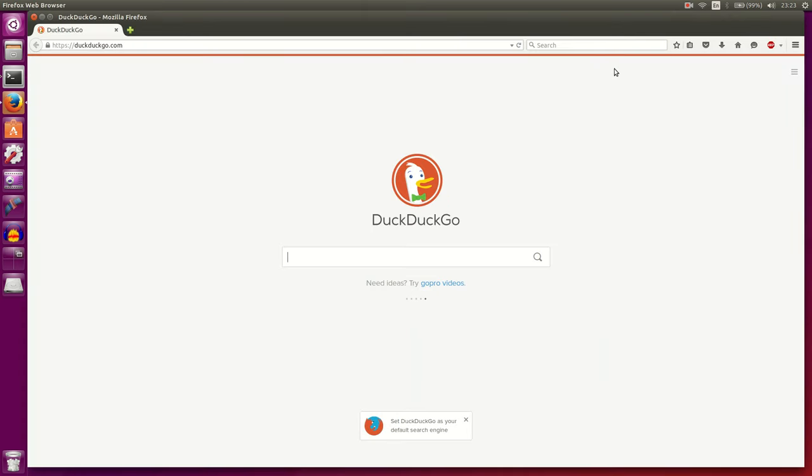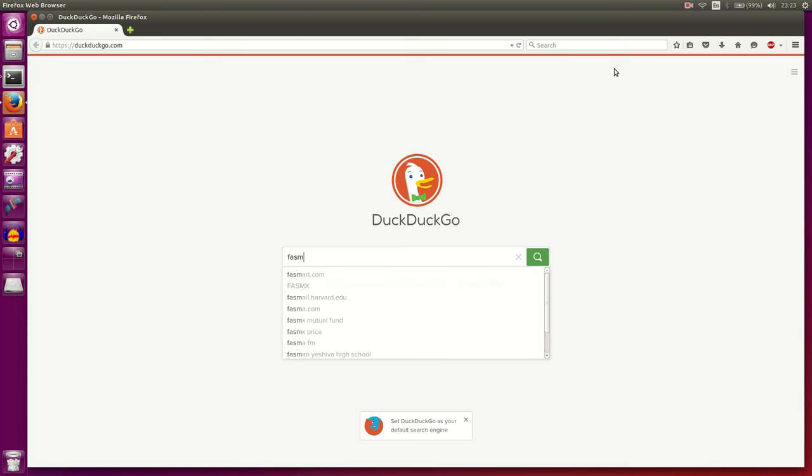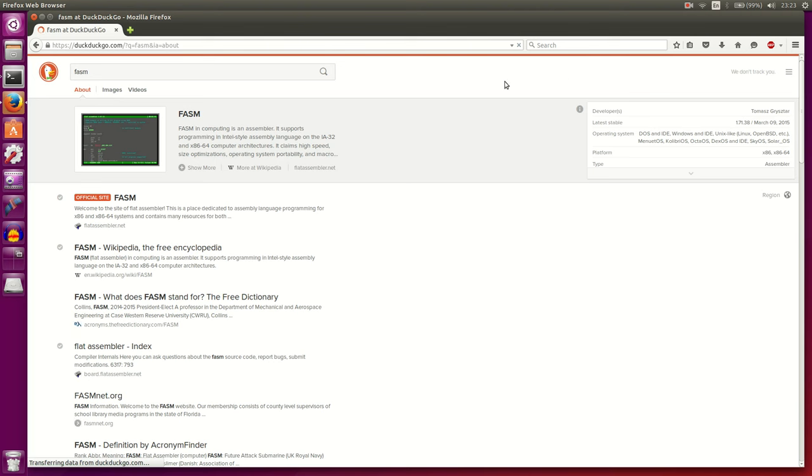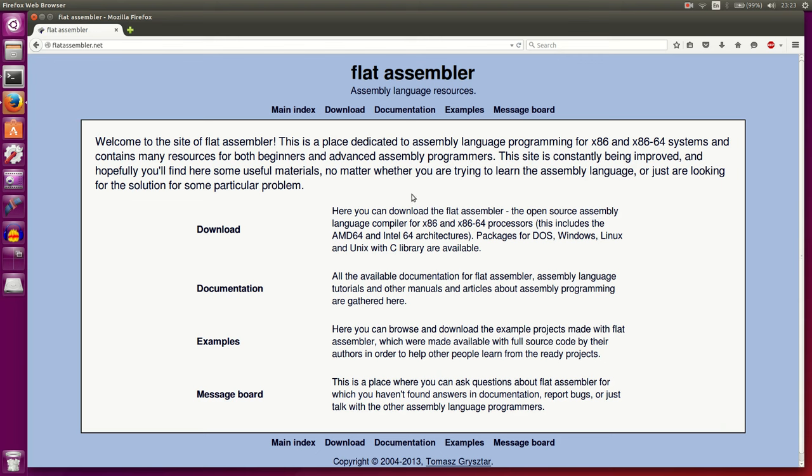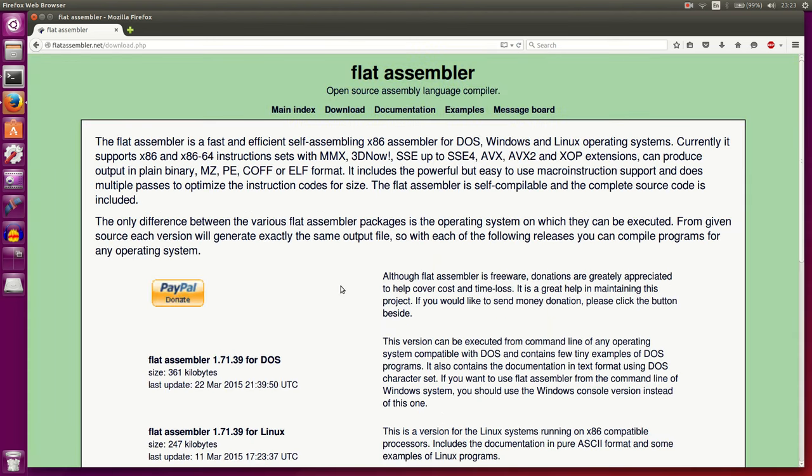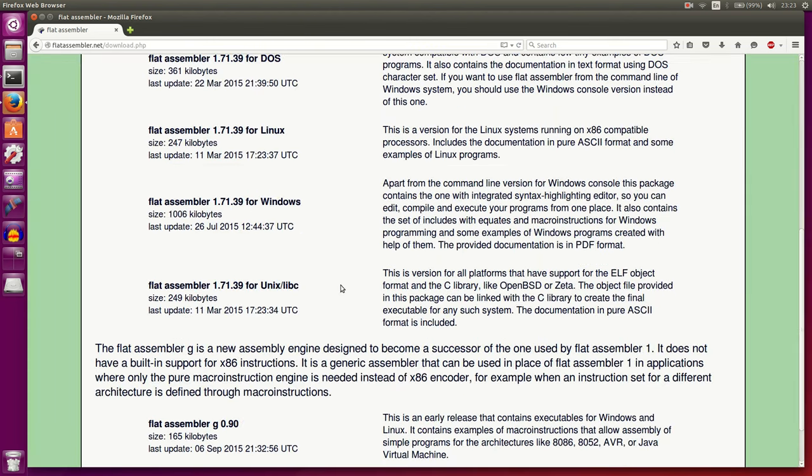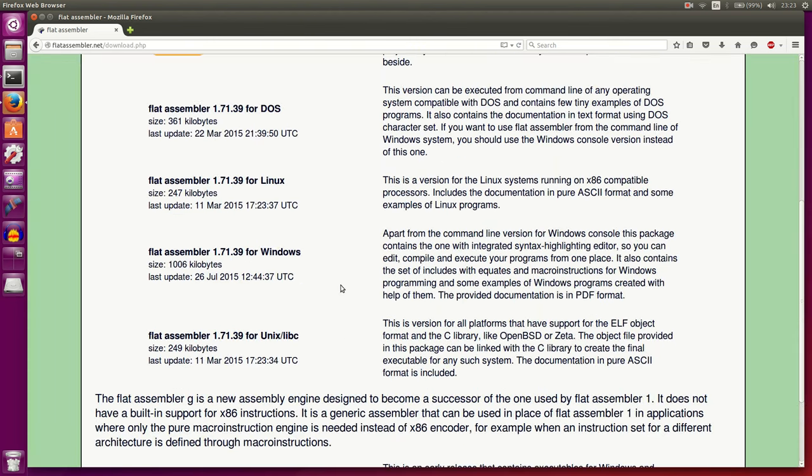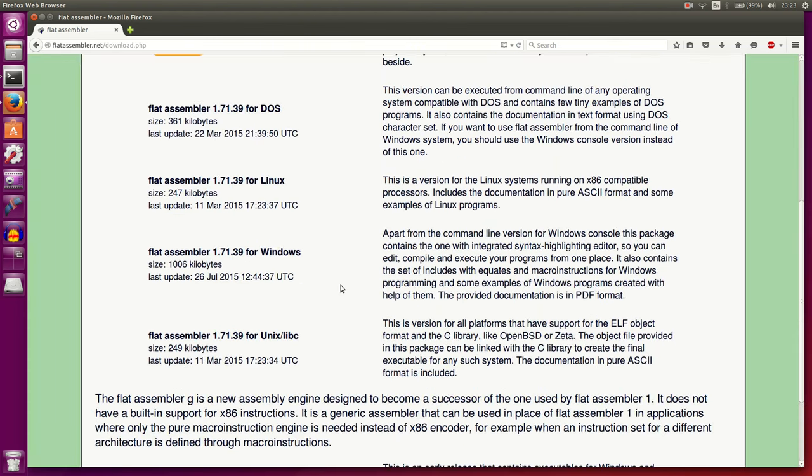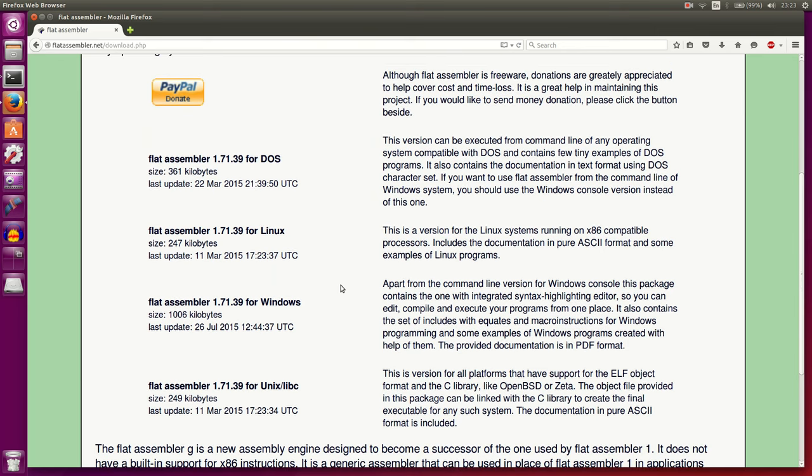Let's start by looking at how we can acquire the flat assembler. If we go to our browser and type in Phasm, one of the first items that shows up should be flatassembler.net, and we'll look at the download section. Here we can see the binaries available for different operating systems.